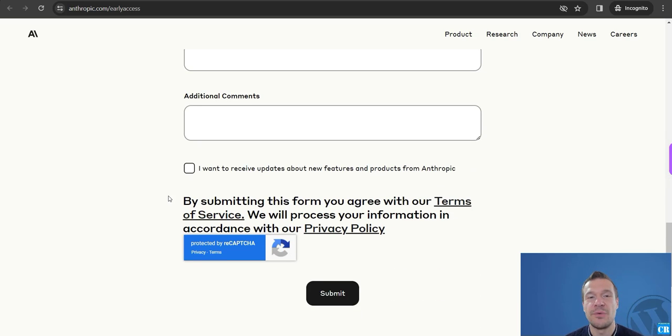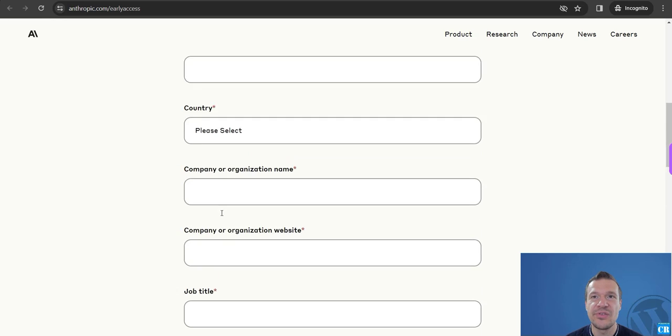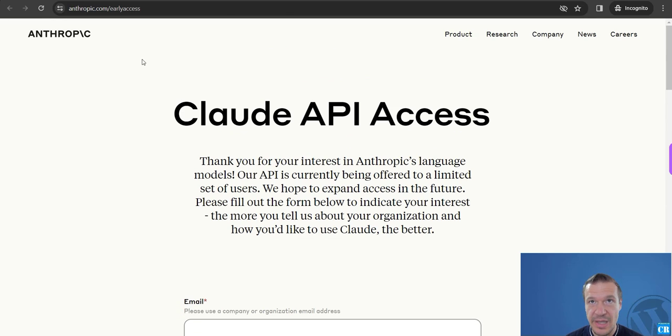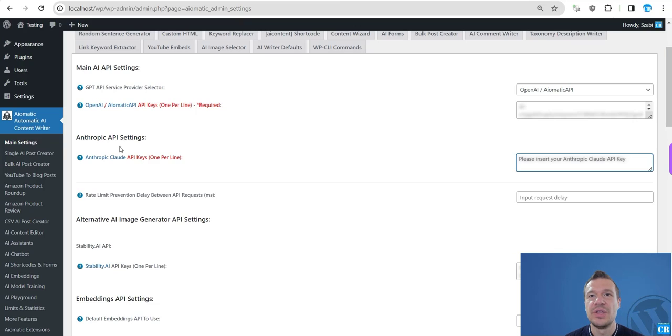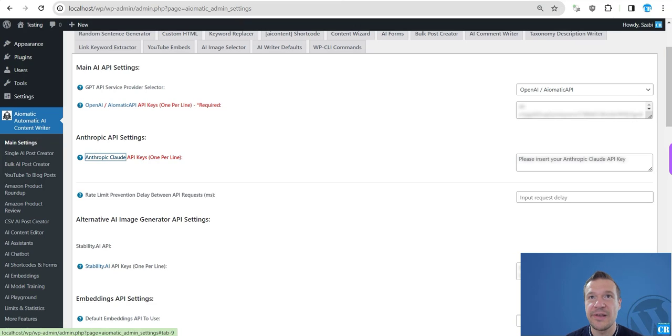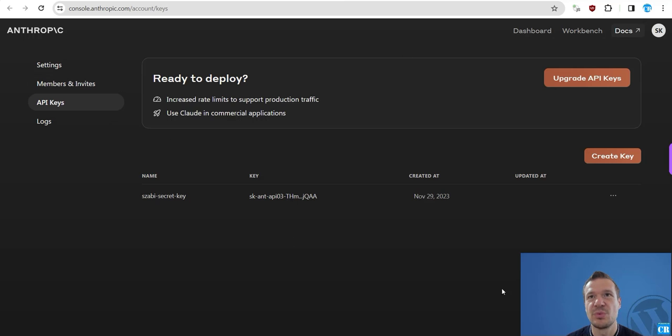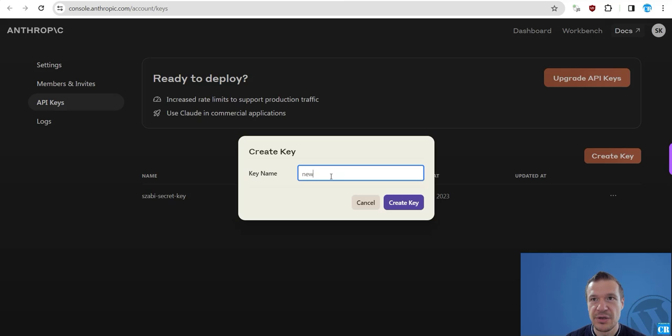So fill up this form with the best info you can provide, also reasons why you want to access Claude API. And after they approve you, you will be able to access your Claude API dashboard which looks like this, where you can create new keys.